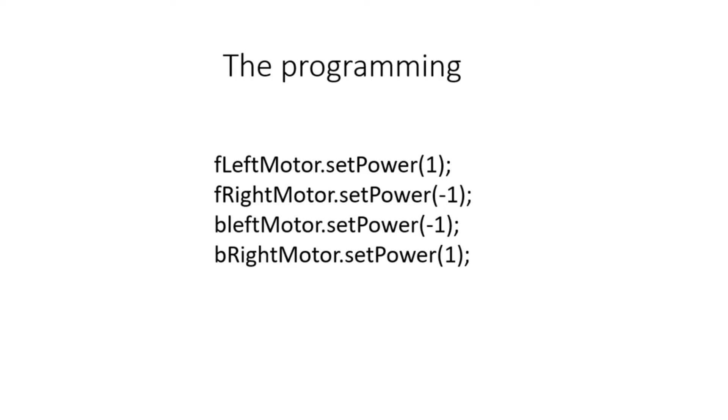I hope this video has been an informative learning experience for many of you, that way you can now begin to use strafing for your FTC robots. I hope to see more teams using strafing in the future.